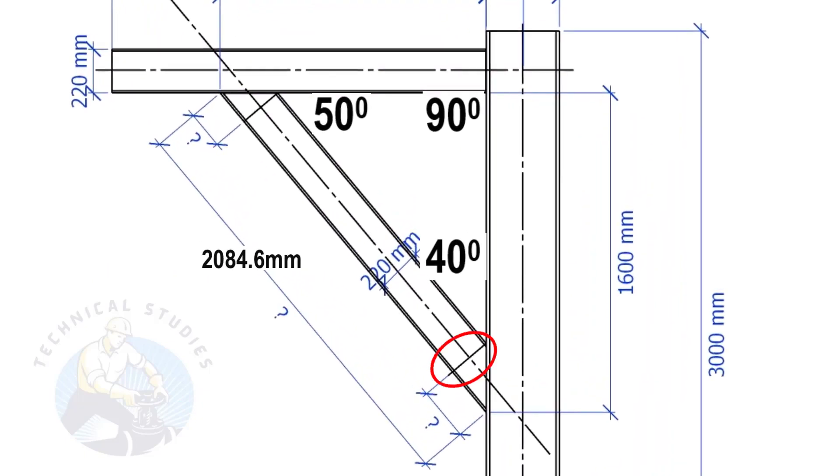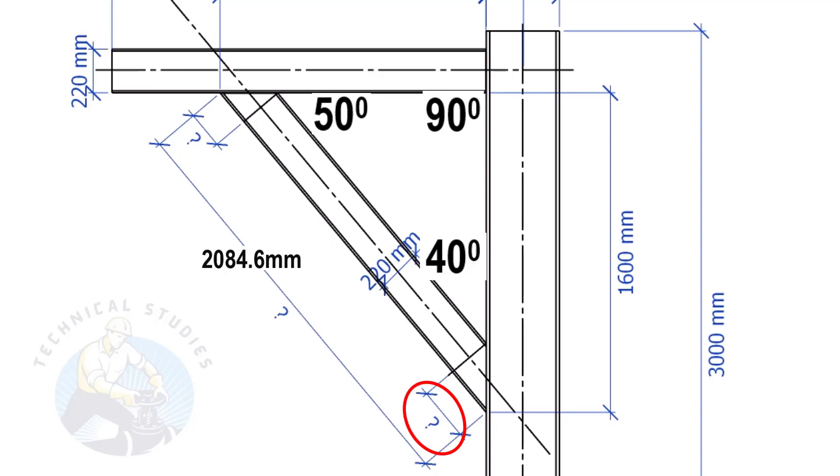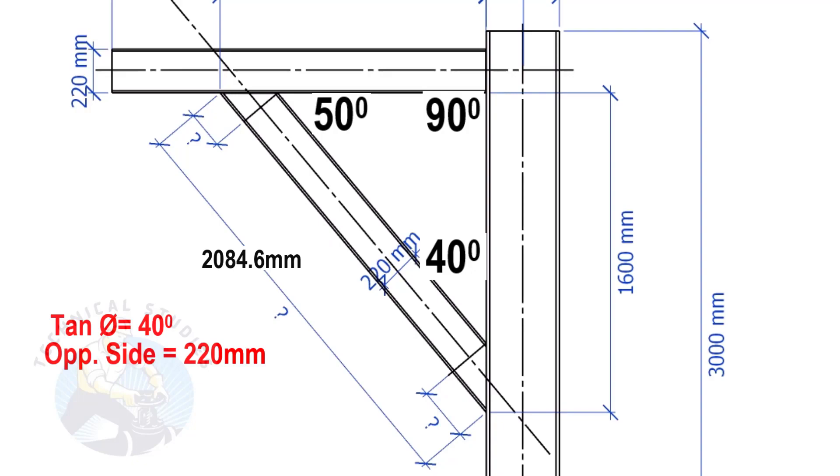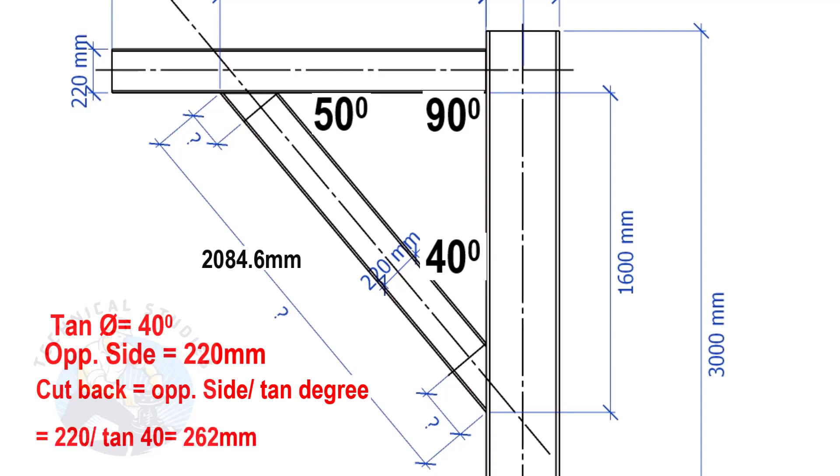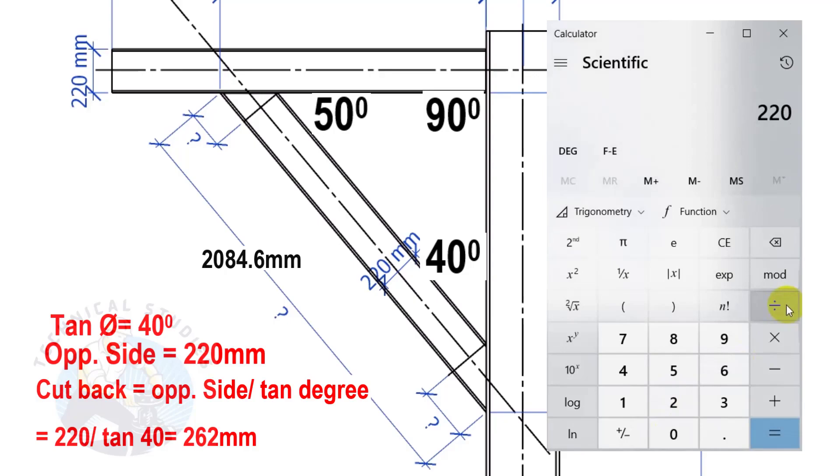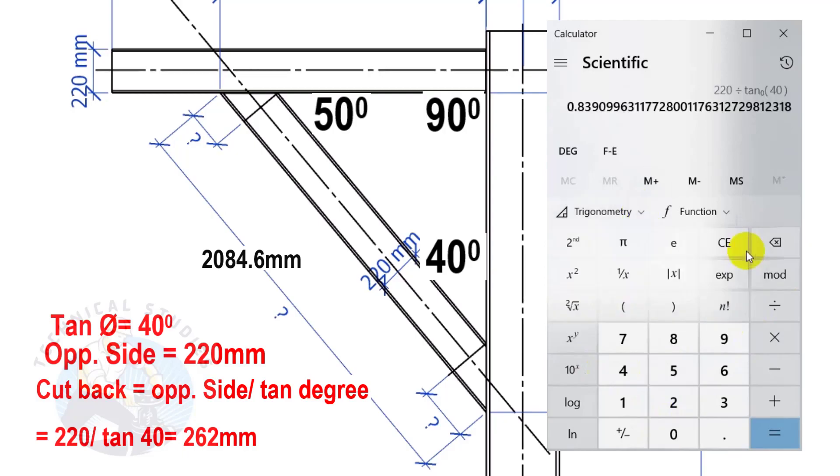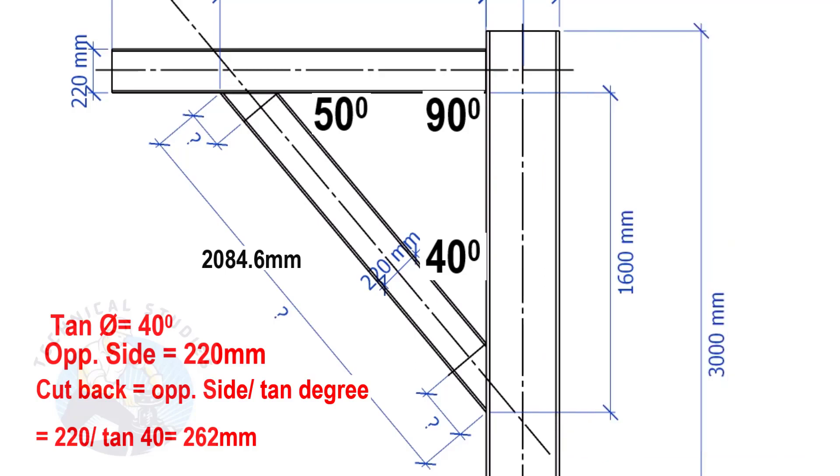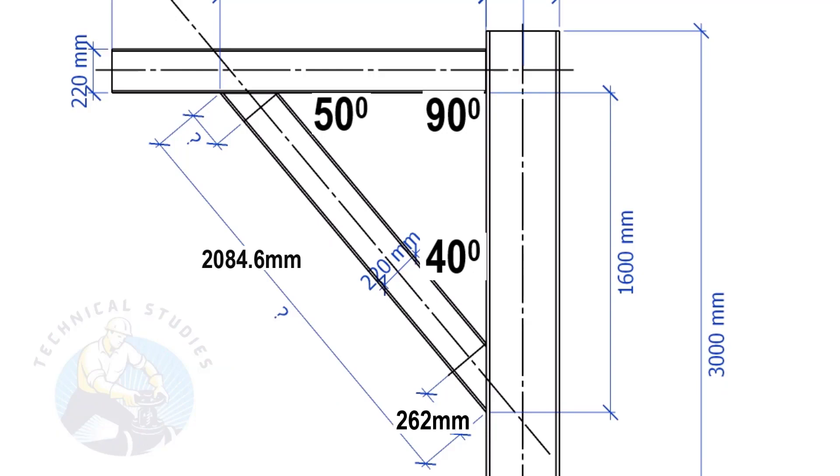The width of the beam is 220 mm and the included angle is 40 degrees. Here, we will apply the tan rule to find the cutback length. Tan equals 40 degrees, opposite side equals 220 mm. Cutback equals opposite side divided by tan degree. Here, the cutback length is 262 mm.